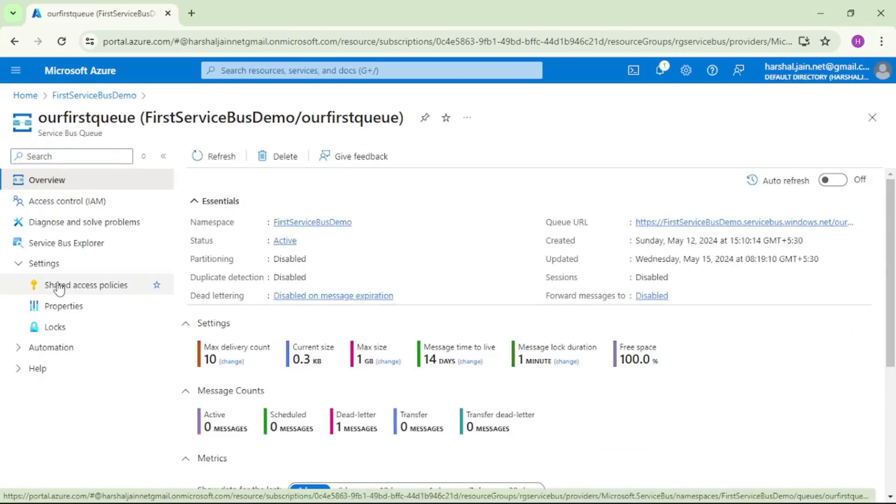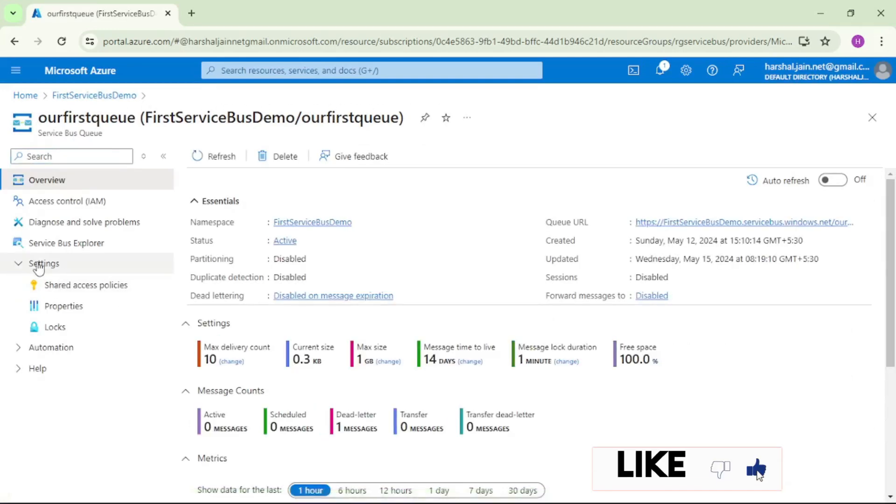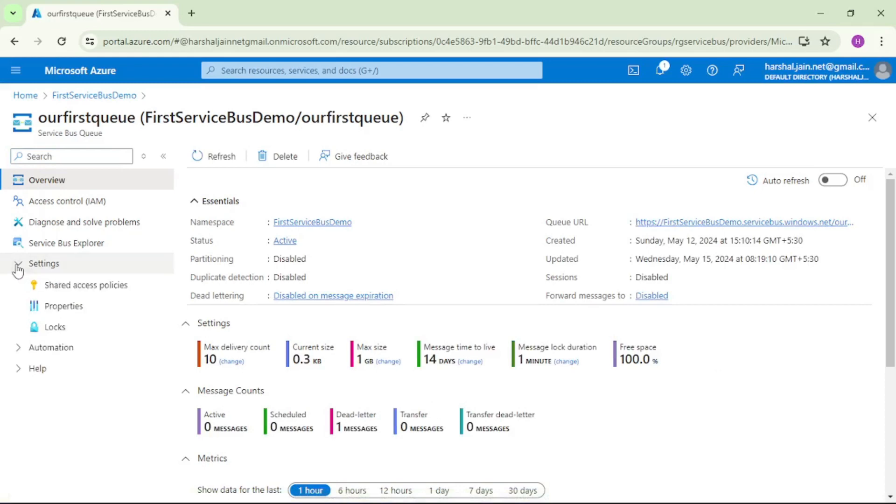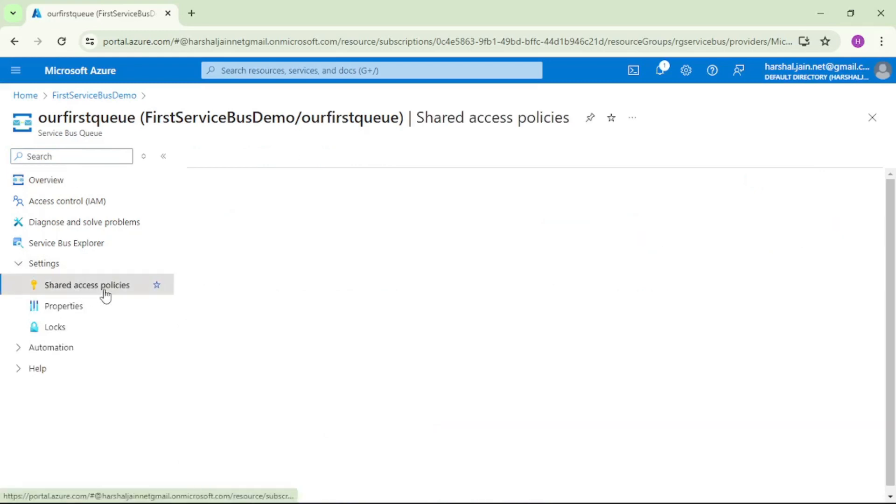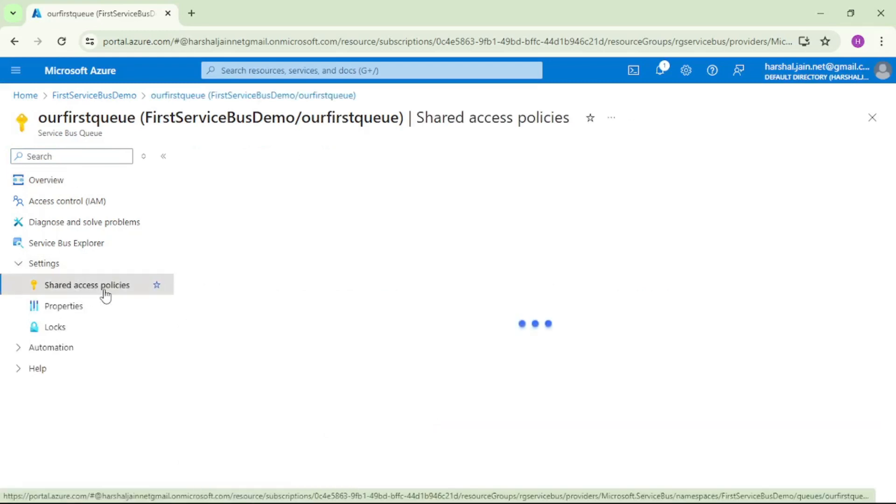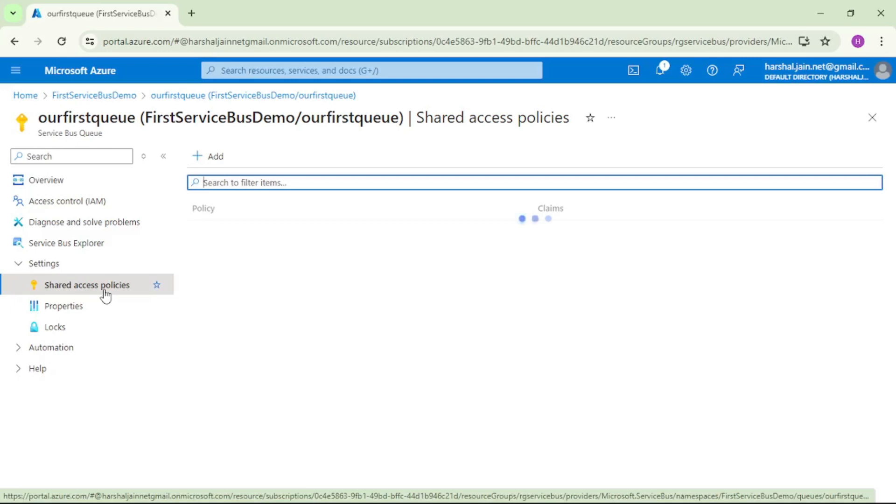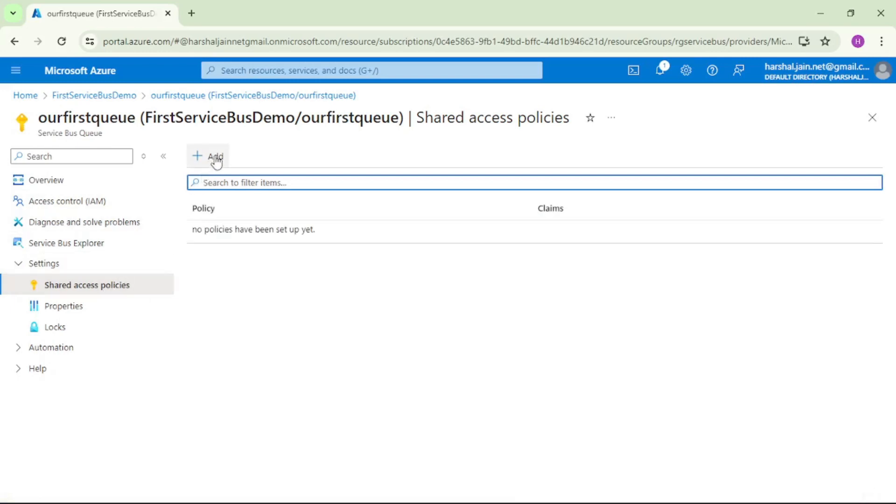On the left hand side if you observe we have Settings and then Shared Access Policy. Here we will add a policy, that means a connection string for this service bus queue will be created. Let's do that.